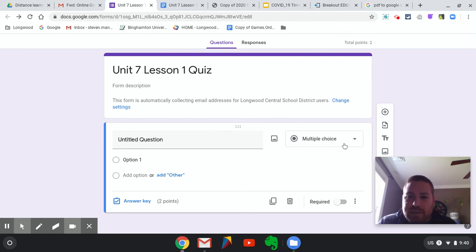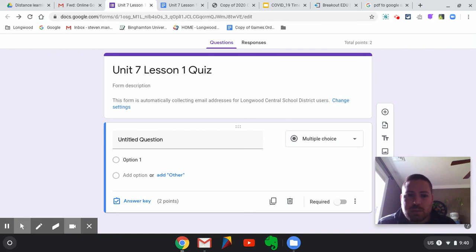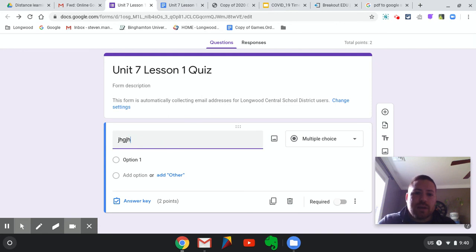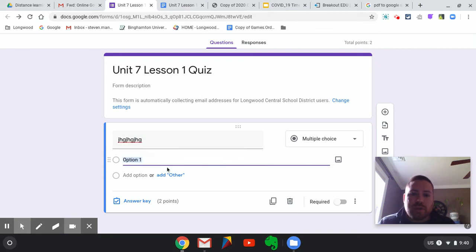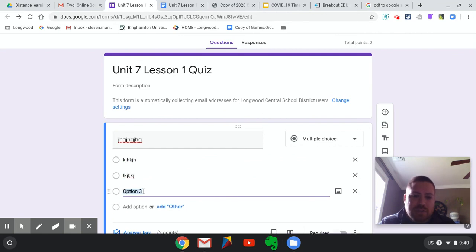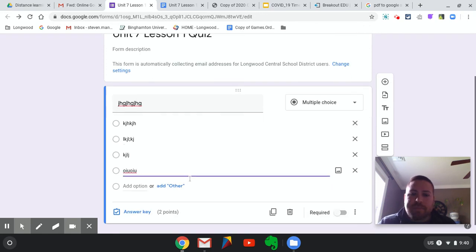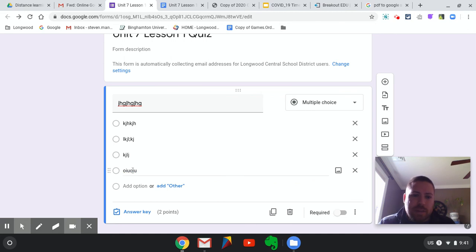Over on the right-hand side are our question type options. Right now it's set to multiple choice, which is what we're going to use. For a multiple choice option, I could put my question in here, and then I can choose the number of options — they always give you one option. I can type in my option, and then hit 'add options' to add B, C, D. Now I have four options for this multiple choice question.